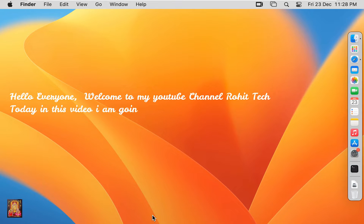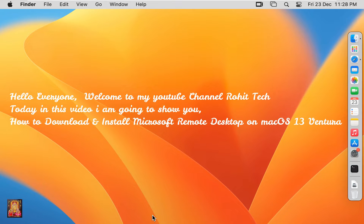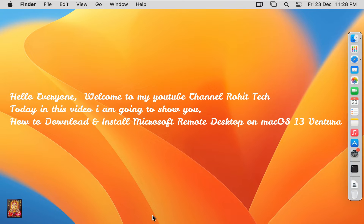Hello everyone, welcome to my YouTube channel Rohit Tech. Today in this video I am going to show you how to download and install Microsoft Remote Desktop on macOS 13 Ventura.